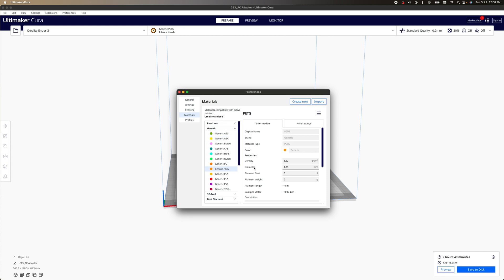And right here, you'll see filament cost and filament weight. So go and add the filament cost.